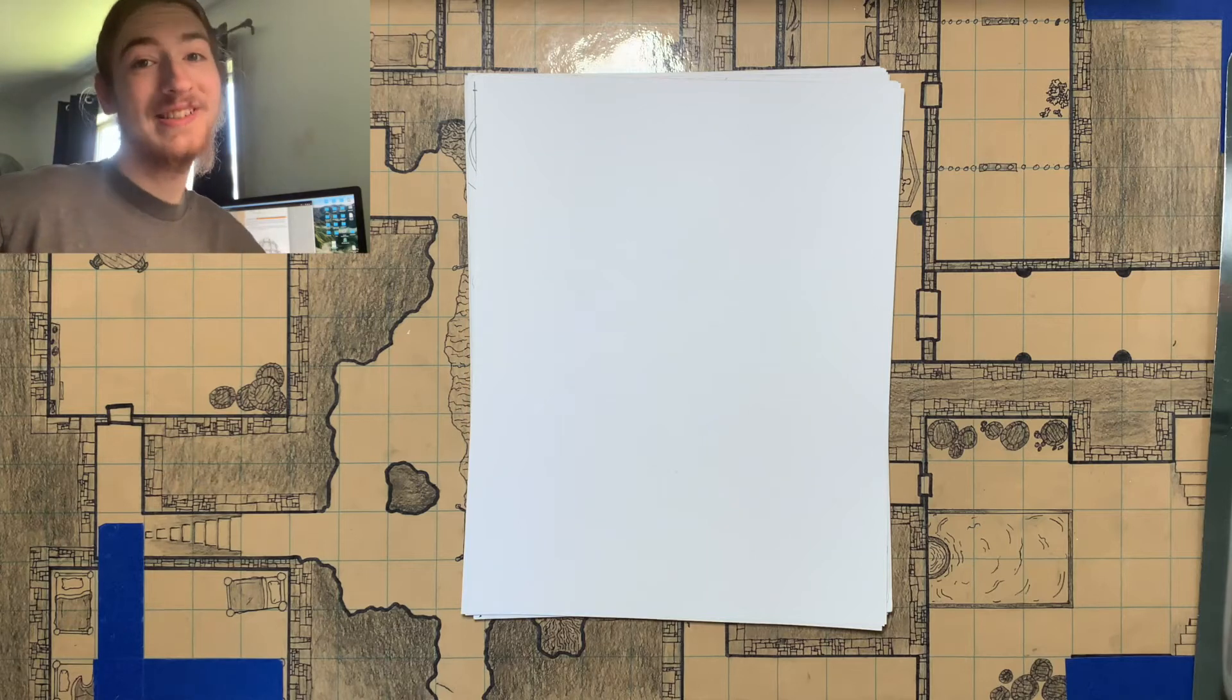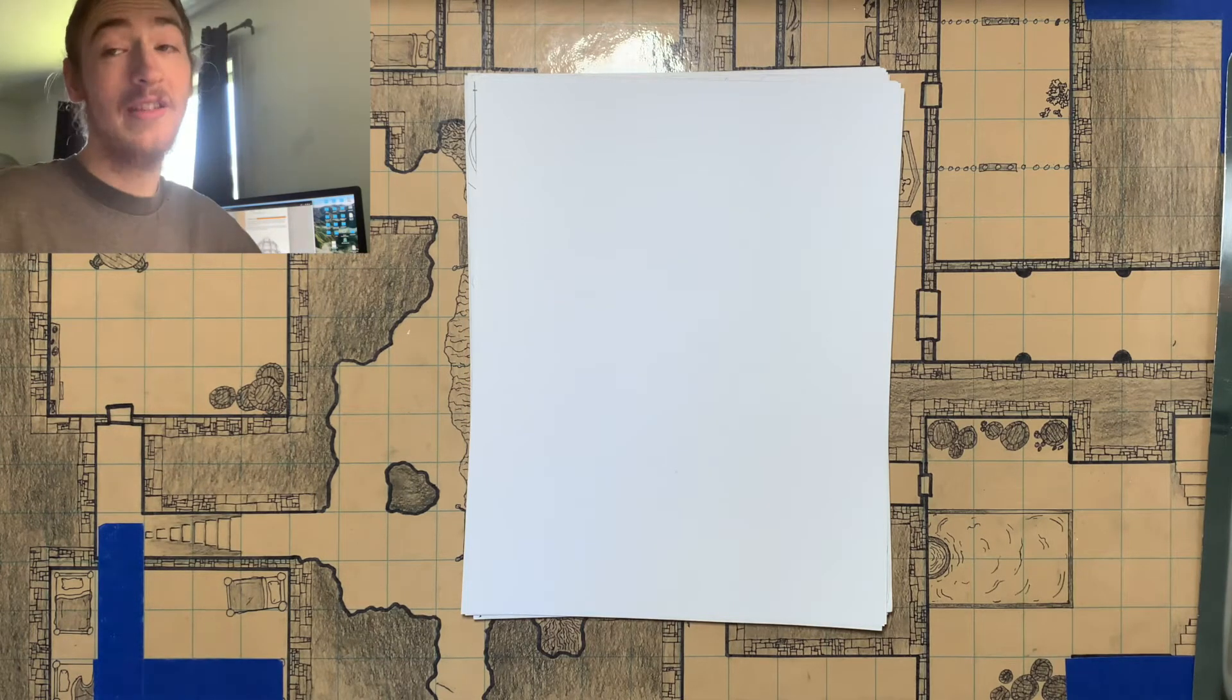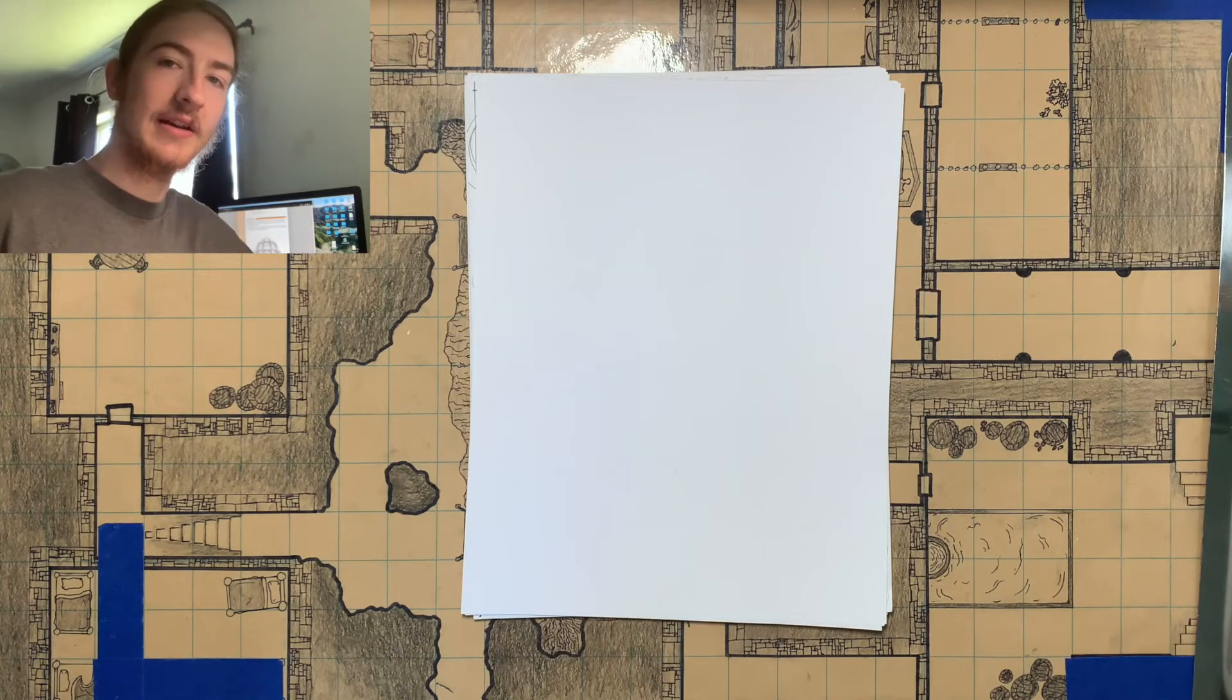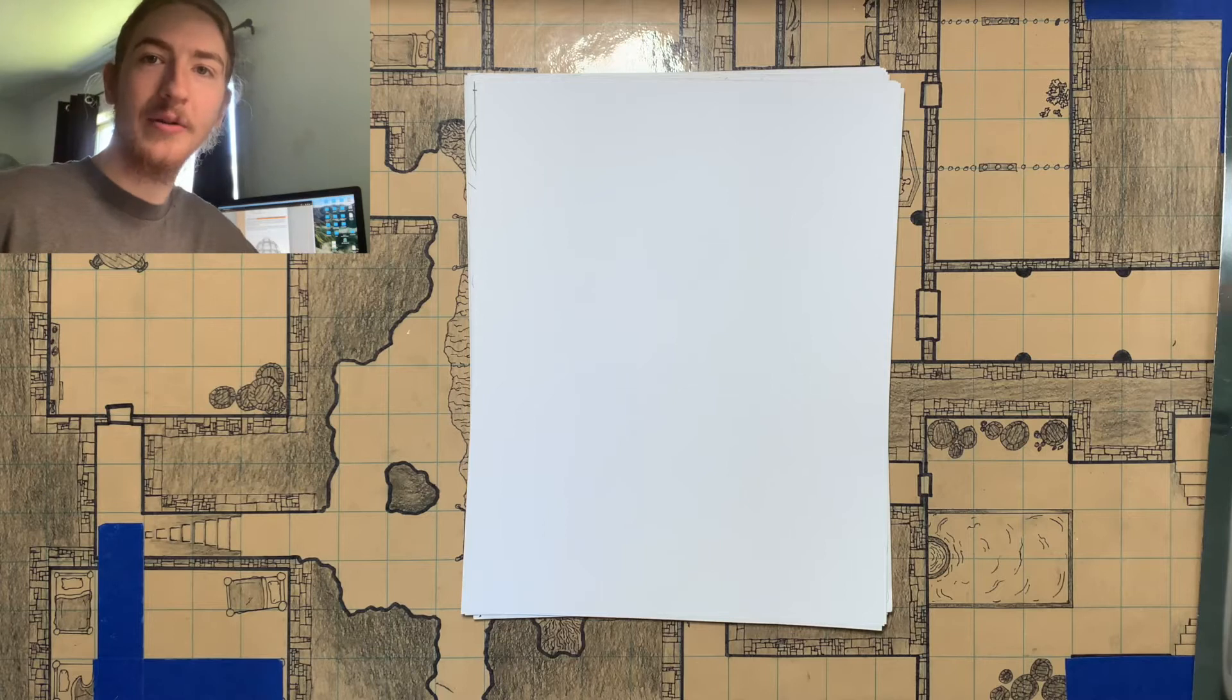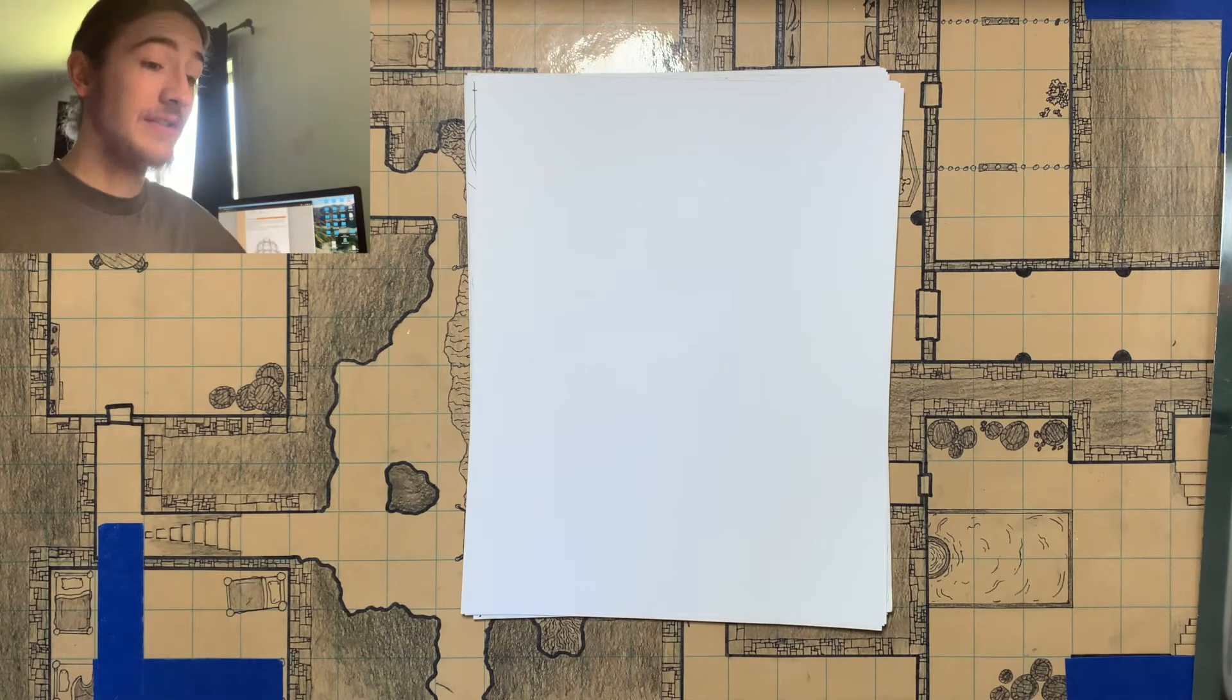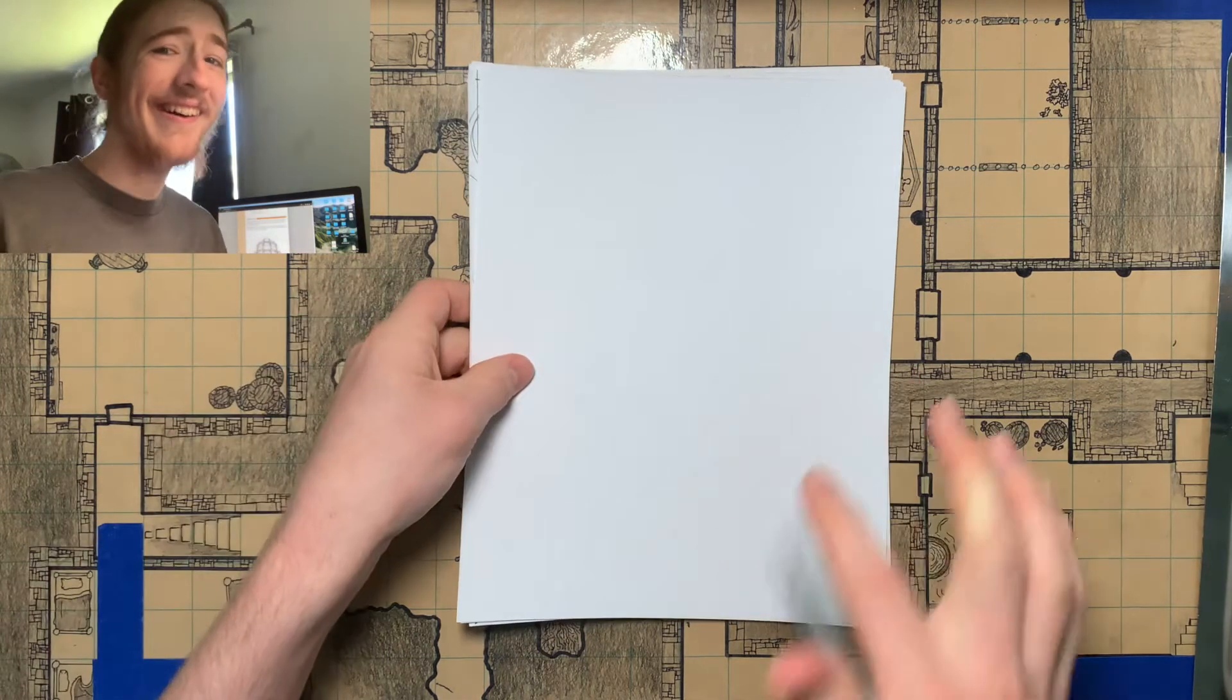Hey there, welcome to Creative Crusade, my ongoing art journey. If you want to learn alongside me and improve with me, watch me grow as an artist, be sure to subscribe and hit the bell so you can do it in real time.